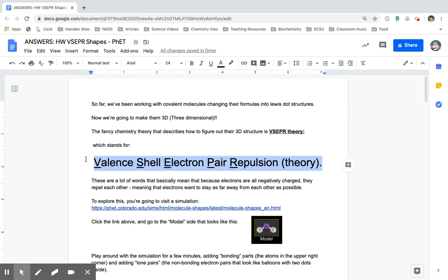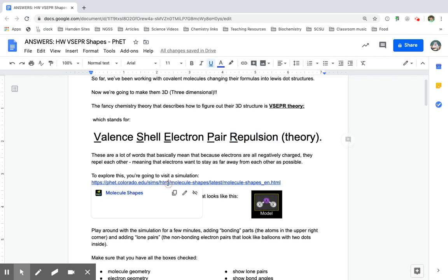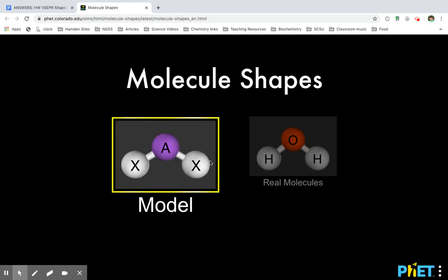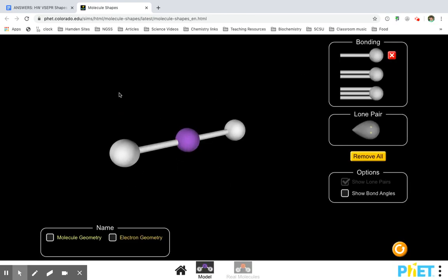VSEPR means that because electrons are negatively charged, if you have two negatives near each other, they repel each other — same charges repel, negatives and negatives say go away! So you went to the simulation to try it out, hopefully it worked on your computer, and we went to the model part.